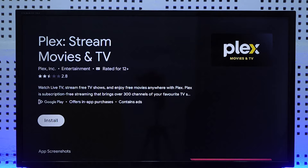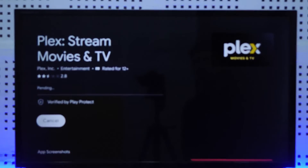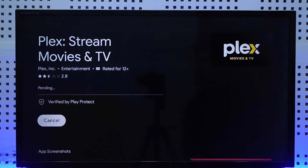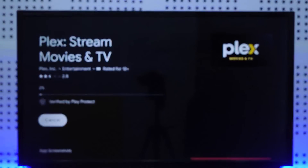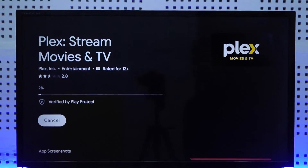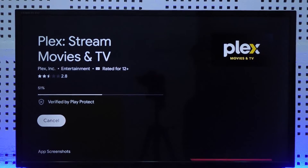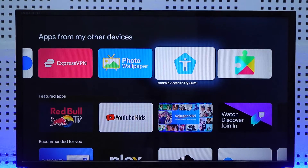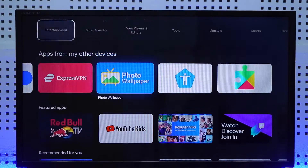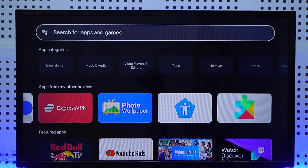Make sure you have enough storage space, then click the install button. Once you click the install button, you will successfully finish downloading the Plex streaming movies application on your TV.